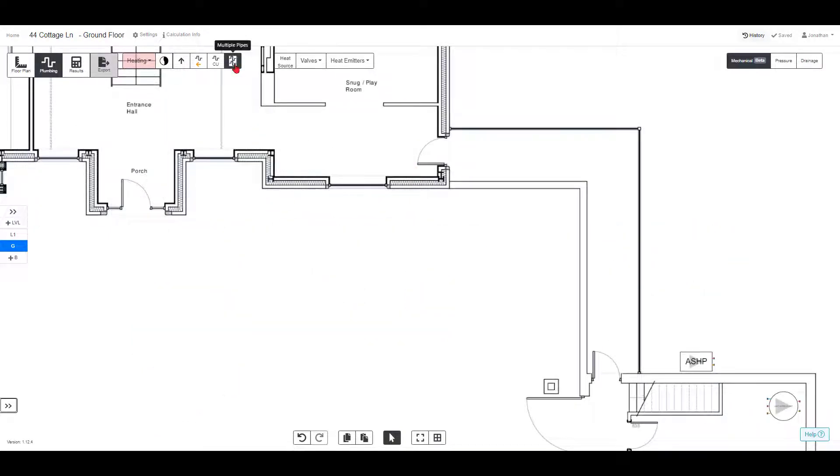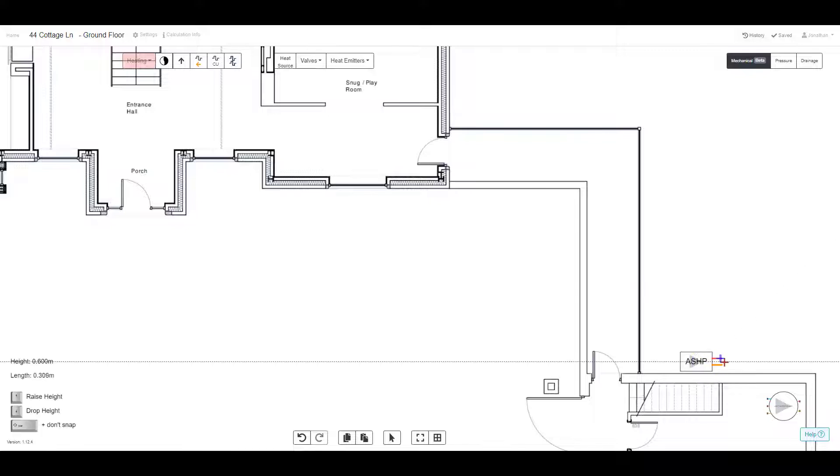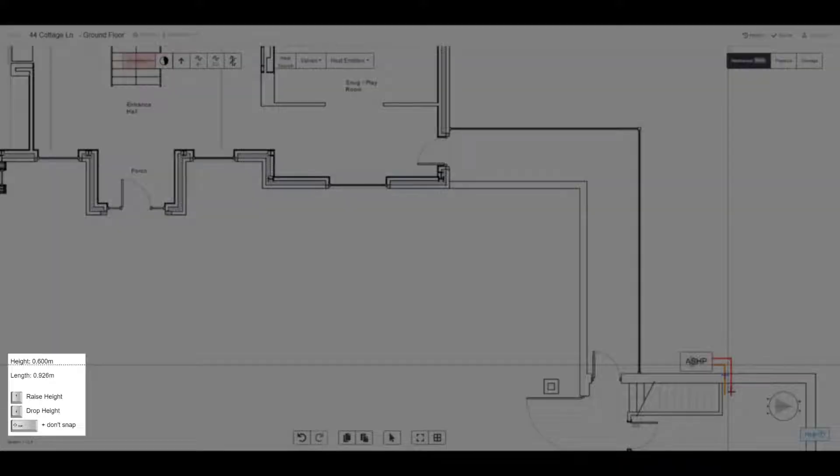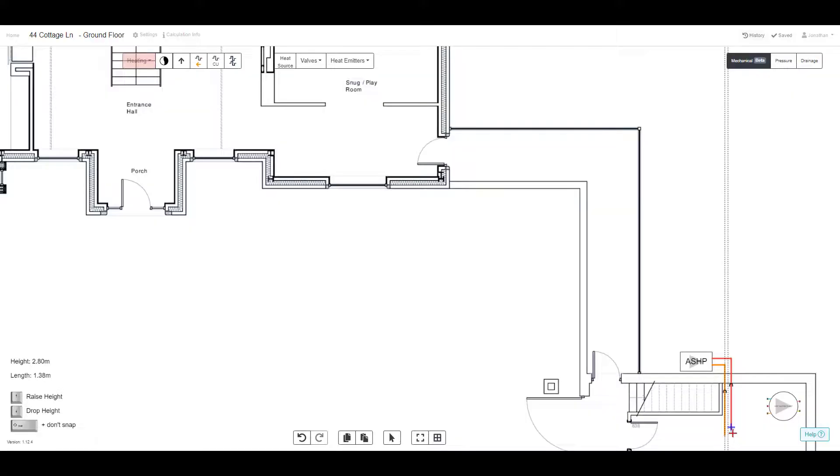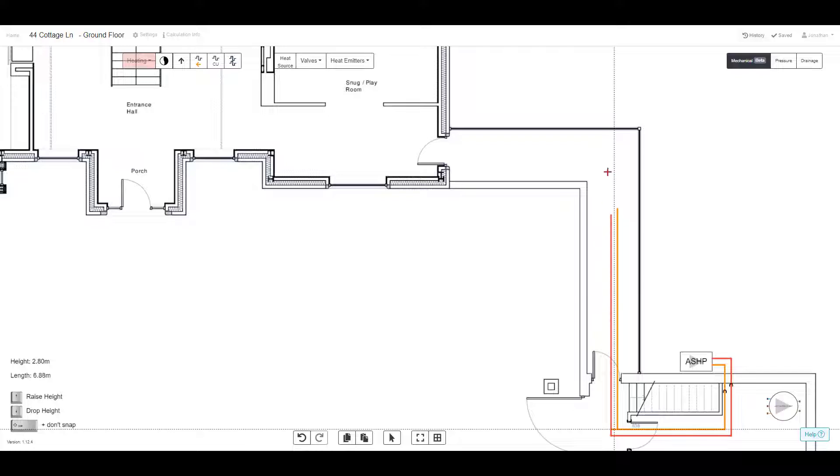Next, we're going to draw the pipe layout. As you draw the pipes, you can change the height by using the up and down arrows on the keyboard. In this example, you can see the pipe heights go from 0.6m above the floor to 2.8m.